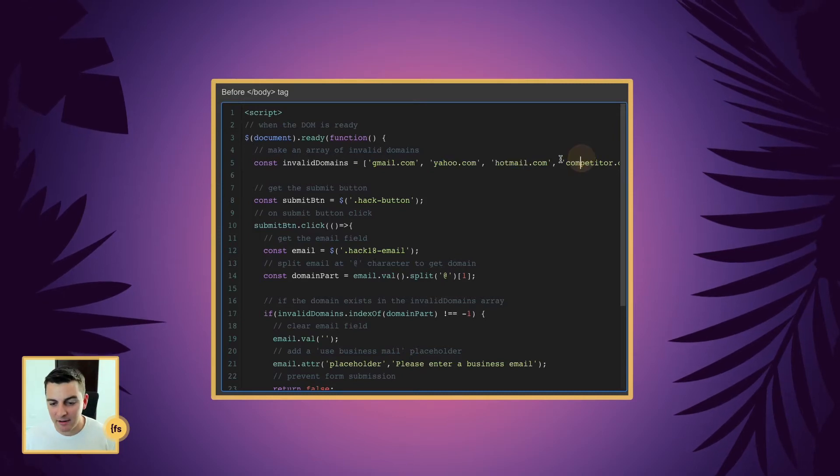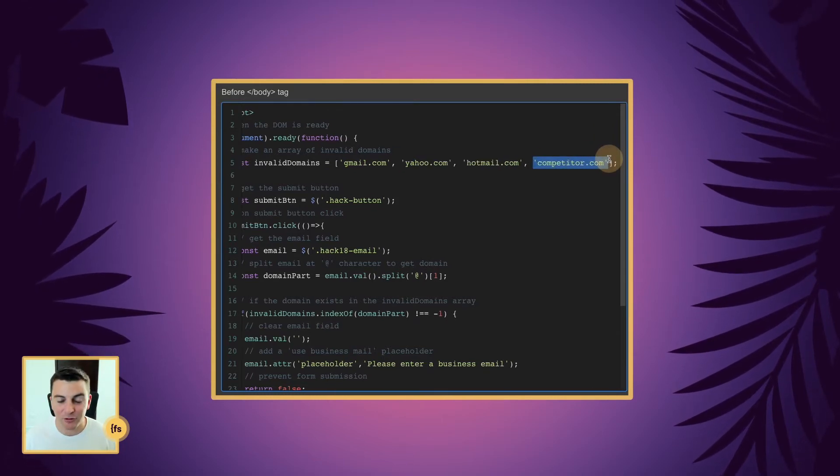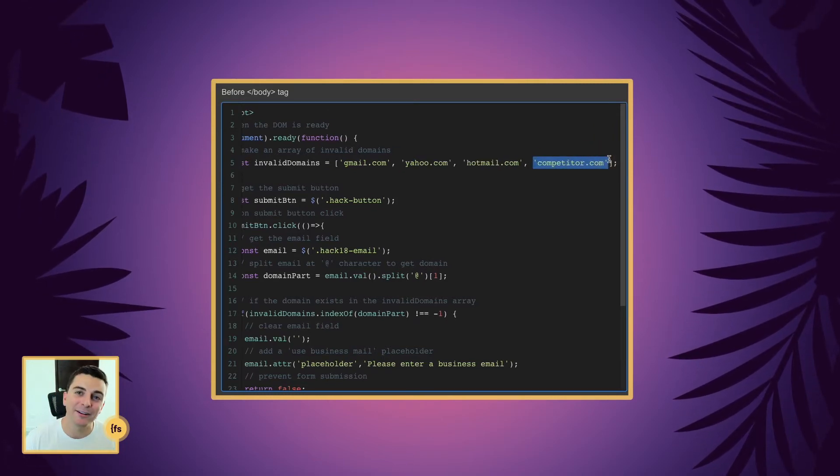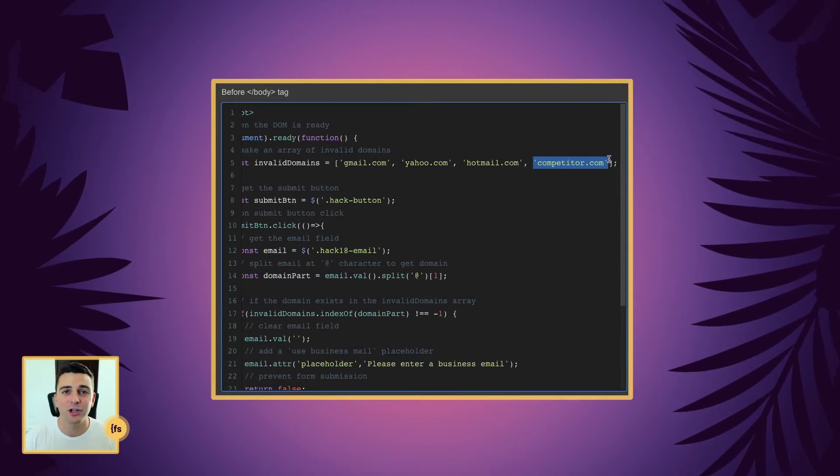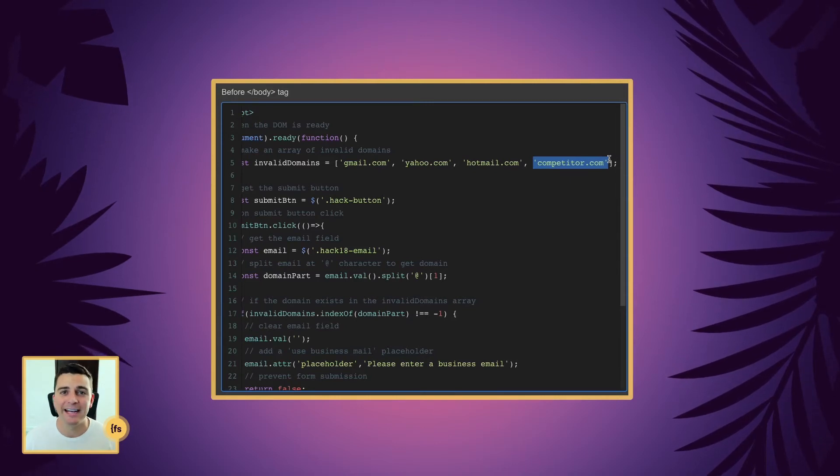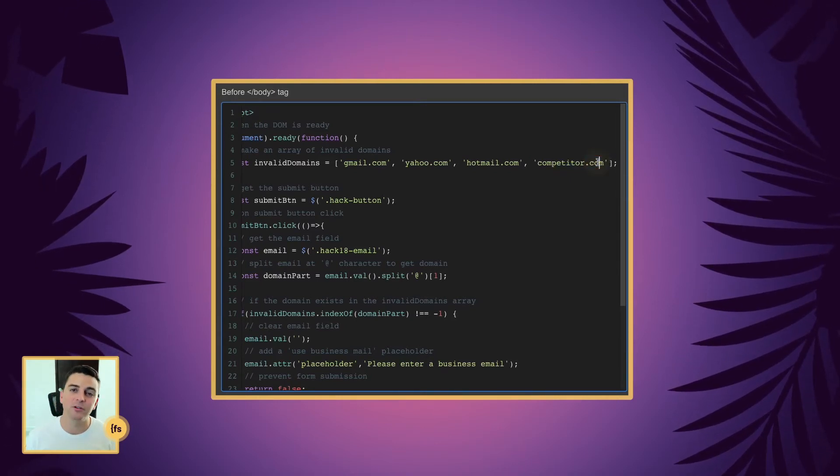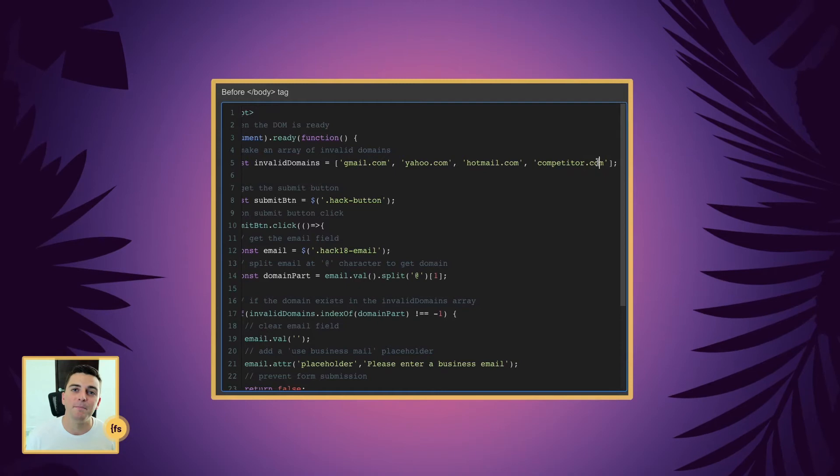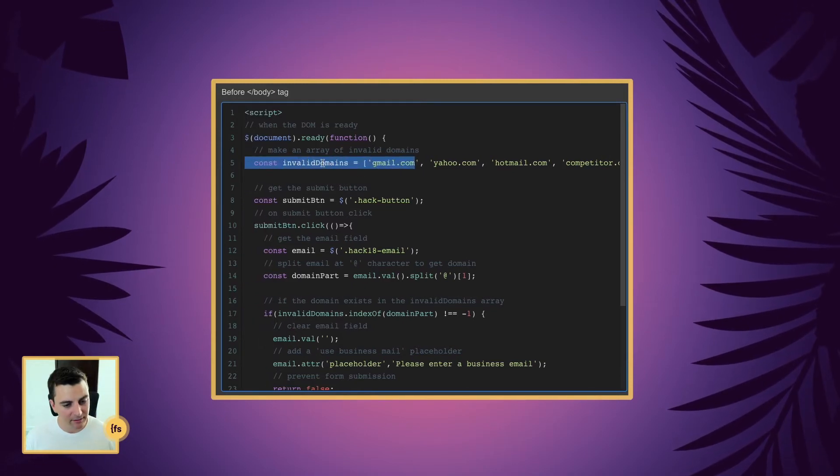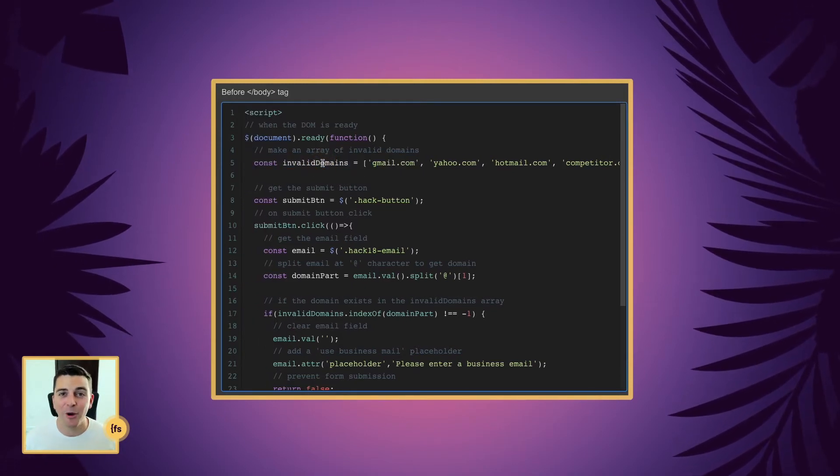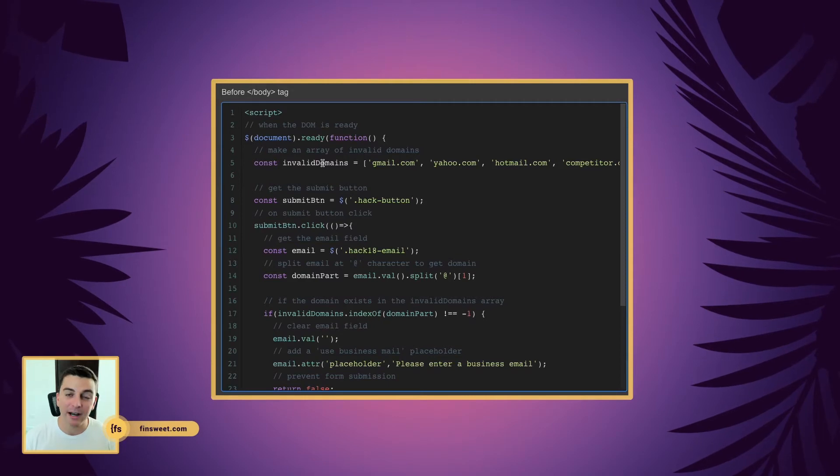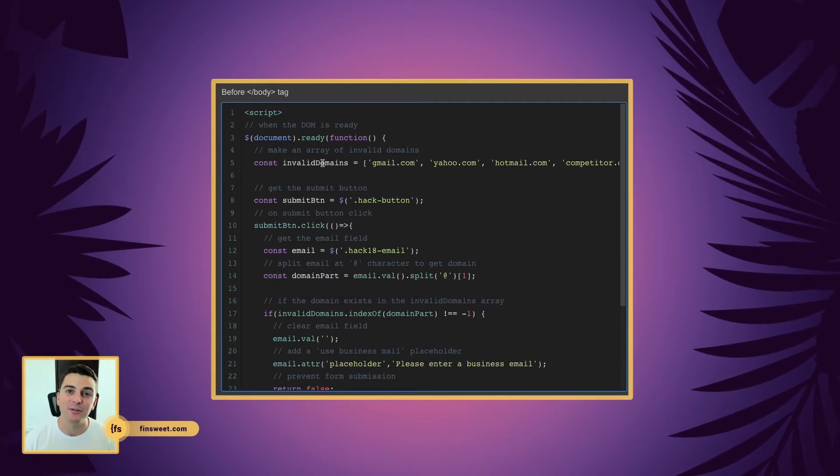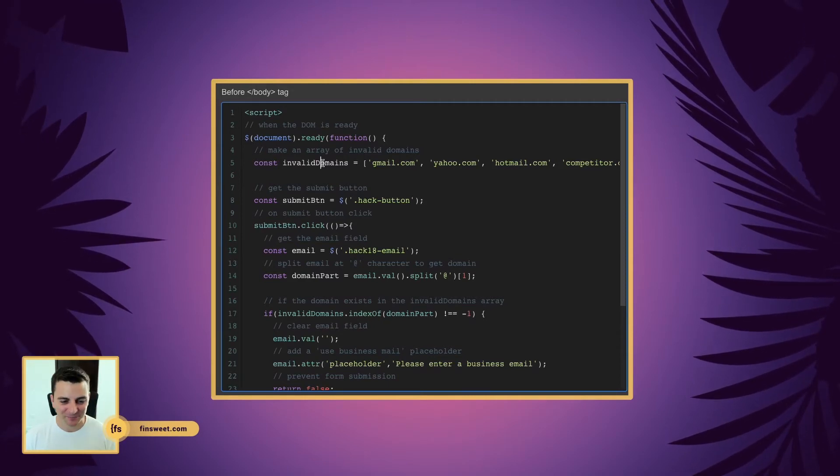And then we've had clients ask to remove competitors because they are showing some type of gated content. So we're also going to remove our competitor emails. And now we have all the invalid domains and we're ready to jump into the form submission.